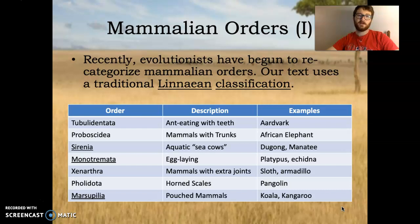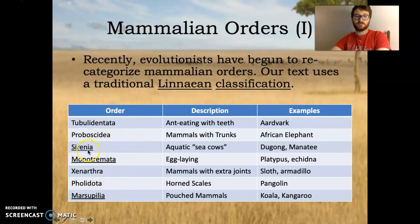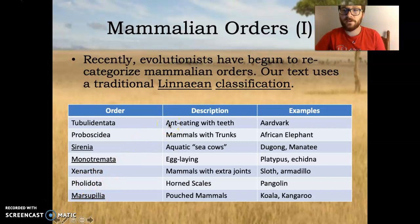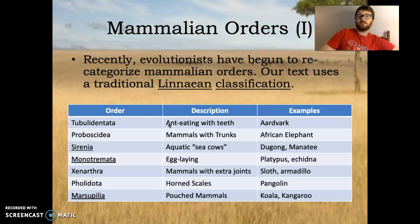Recently, evolutionists have begun to recategorize mammalian orders. Our text uses traditional Linnaean classification, so you take a look at these orders — these are traditional. Now the only ones you need to know are the ones that are underlined. But there is some reclassification. Why would they change things? Well, recently as we have begun synthesizing the genetic codes of many different animals around the world, we're finding out that their genomes are pretty similar.